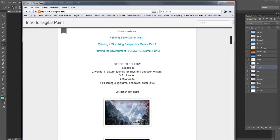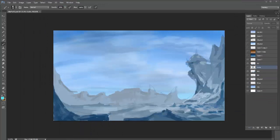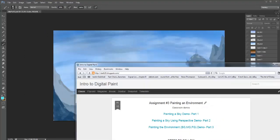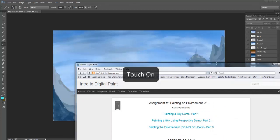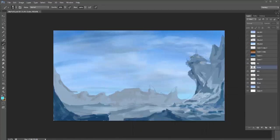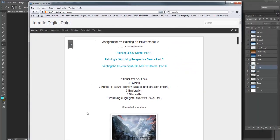Last video we did a block-in where we talked about blocking in the sky and throwing in some clouds, and then we blocked in the foreground, mid-ground, and background. Where I left off last week, I have something that looks like a structure or base up here, some rocks, some elements for the foreground, something in the background — it's all rough. The next step is refinement.